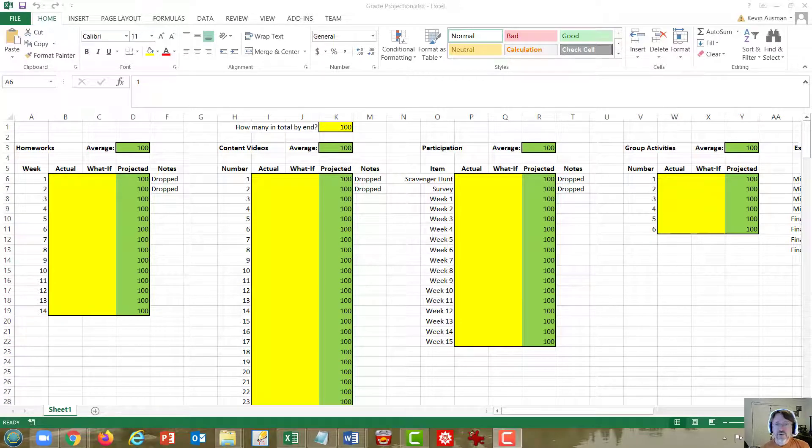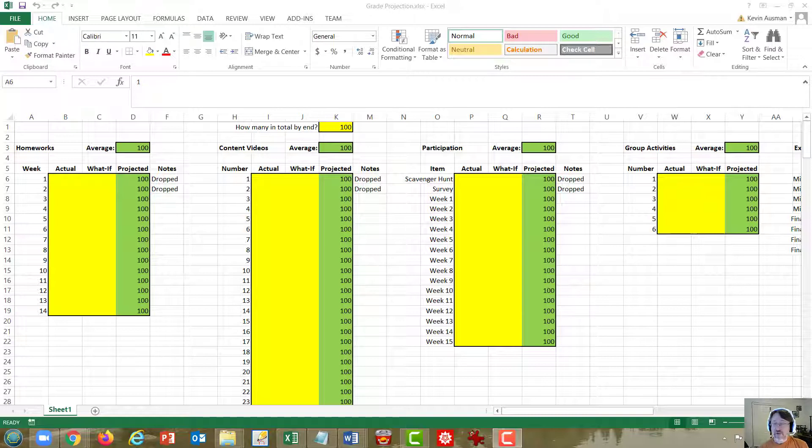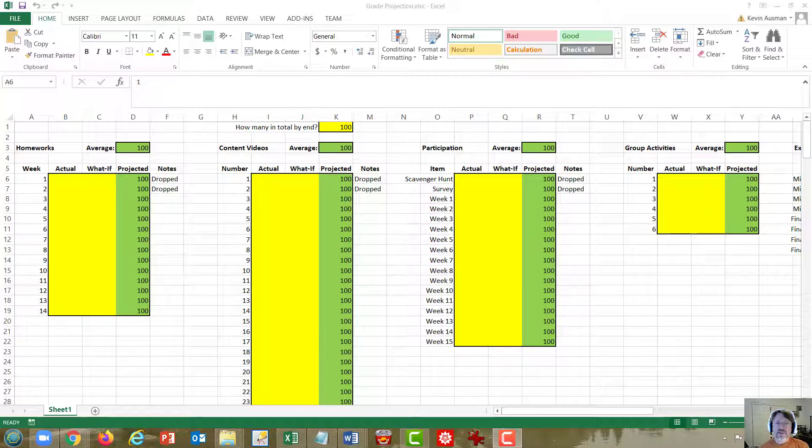Hey folks, so I want to do two things with this video. First, walk you through the grade projection spreadsheet, which is now available on Blackboard, and two, explain the revised grading scale. So let's dive in.